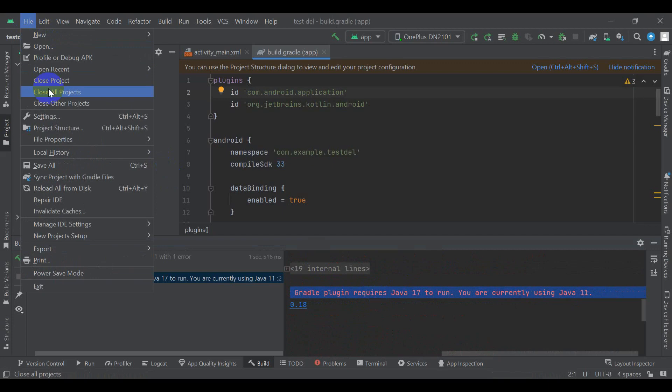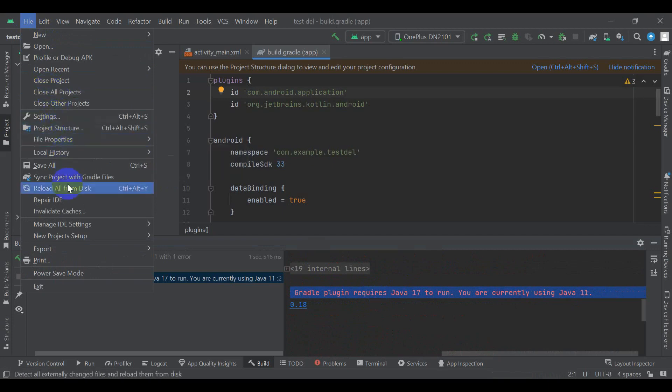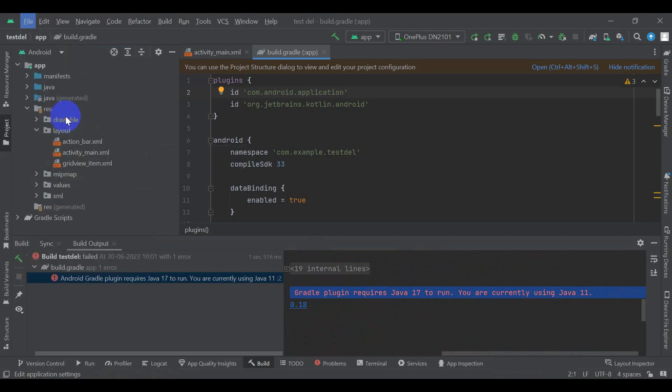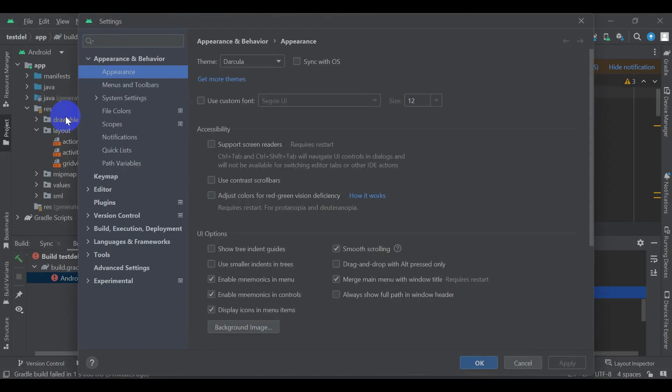To resolve this bug, you have to change the Java version that is required by the cloud or running. In this case, we have to change to Java 17.